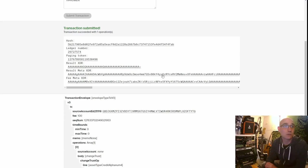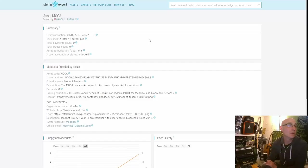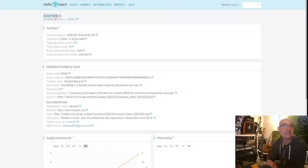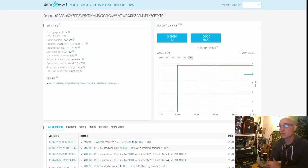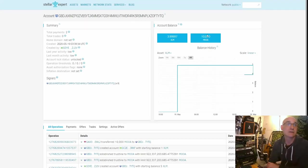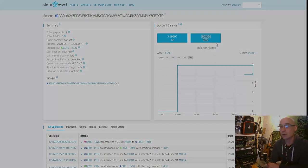Transaction succeeded with one operation! It shows my asset 'Moolah' — the transaction went through and my 10,000 tokens were created. Now let's see if we can go ahead and send some.